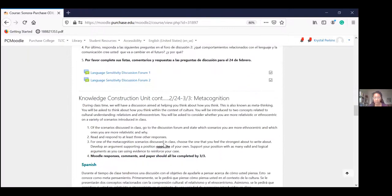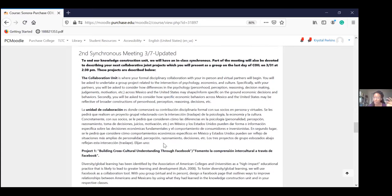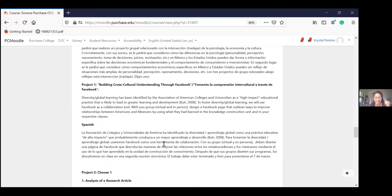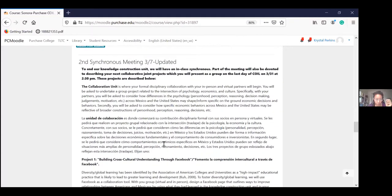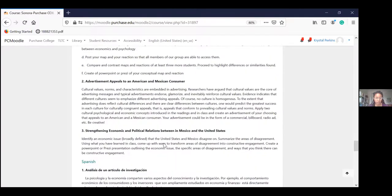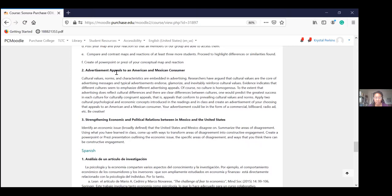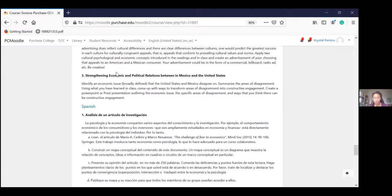Also embedded throughout were synchronous sessions, which Keith helped very much with. In the knowledge construction unit, there were two projects related to course material. The first project was about cultural sensitivity: students had to create an advertisement appealing to both American and Mexican consumers, drawing on knowledge from cross-cultural psychology and from the economics students.